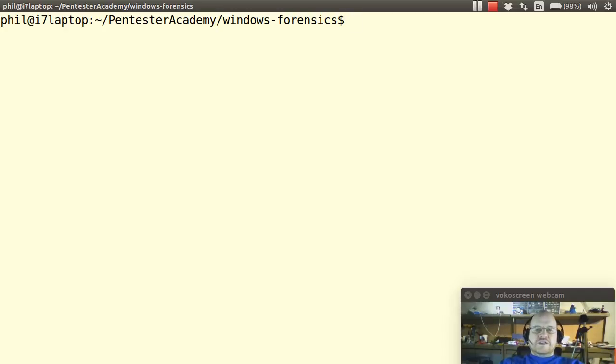Hello everyone and welcome to Windows Forensics here at Pentester Academy. In this video I want to go over some of the very basics of using Volatility.